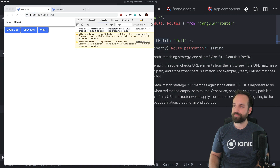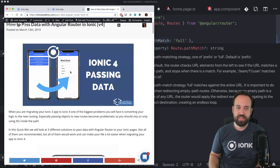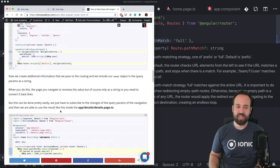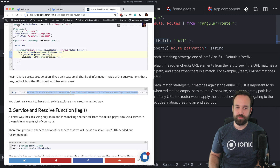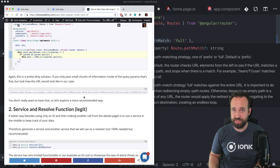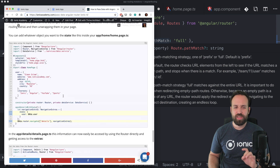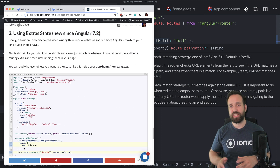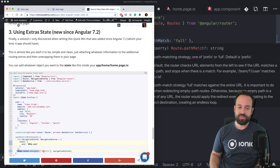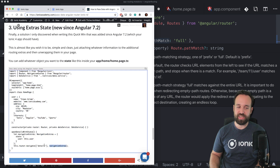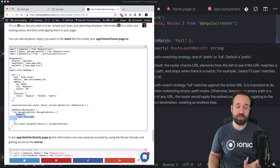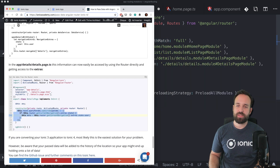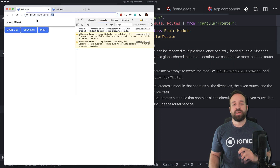I recently wrote a guide on the Ionic Academy about passing data. One bad way is using query params, which makes your URL look messy if you're passing large objects. You could also use a service to keep the information. Another option, available since Angular 7.2, is using navigation extras - similar to the old Ionic 3 way of passing data. You pass a new object containing a state, wrap your data in that state, and then unwrap it on the next page.